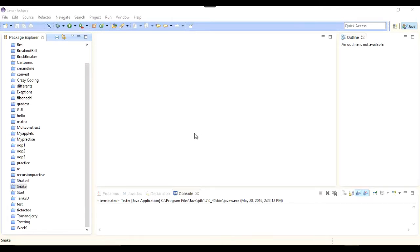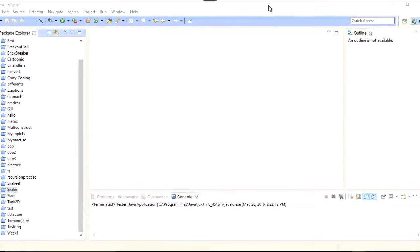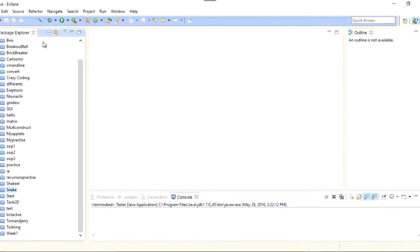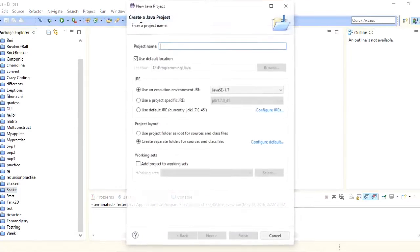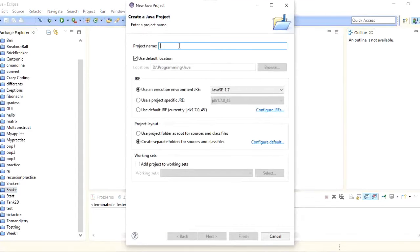On my screen you can see that I have opened Eclipse on my system. I will go to File > New and make a new Java project. I will name this project 2DSnake.